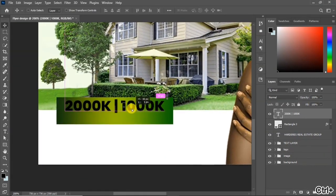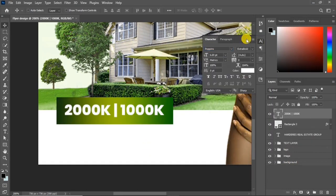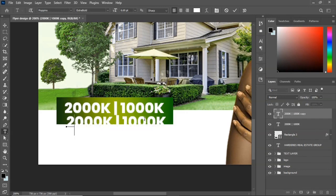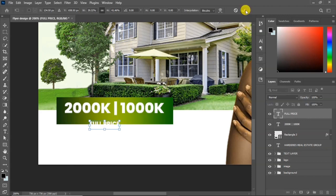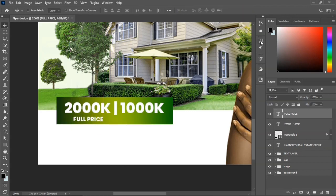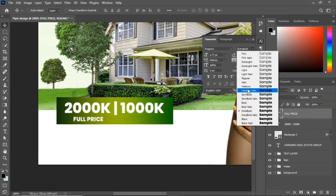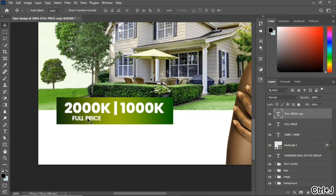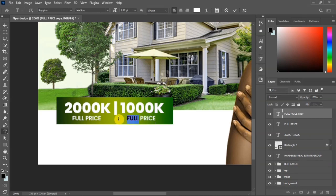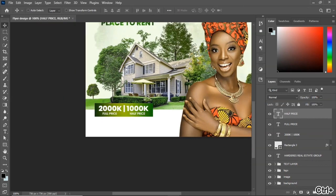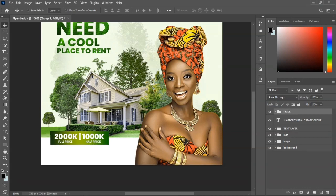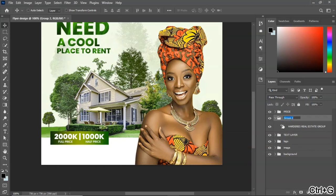Zoom in so you can see what you are doing. Change the text color to white. Duplicate the text layer, double-click to change the content to 'Full Price', and scale it down. Go to your Character panel and change the font to a thinner one — I'm using Poppins, the link to download it will be in the description. Duplicate that text and take it to the other side for 'Half Price'. Group these related layers and call the group 'Price'.